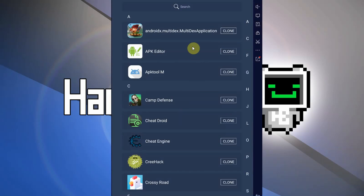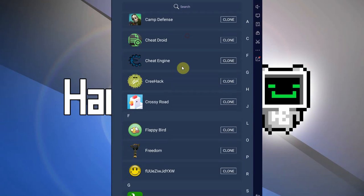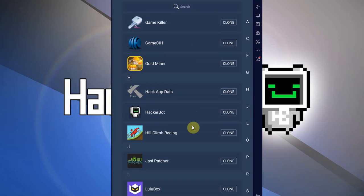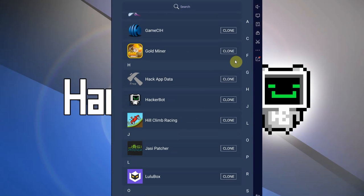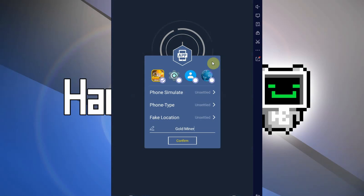So we just go for the plus icon and then we install both Game Guardian and the game we want to cheat in on virtual space. We're going to clone the game that we're trying to cheat in.